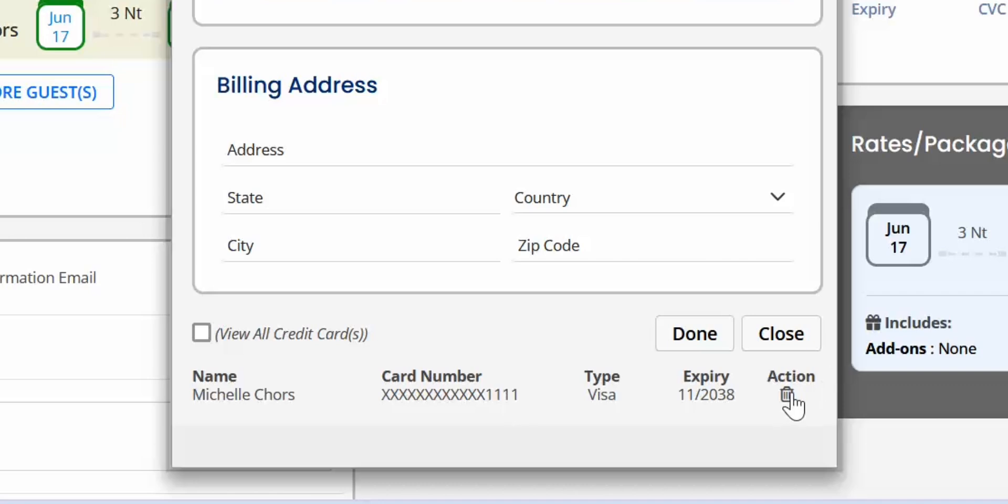If you wish to delete any credit card details, click the Delete icon in front of the credit card.